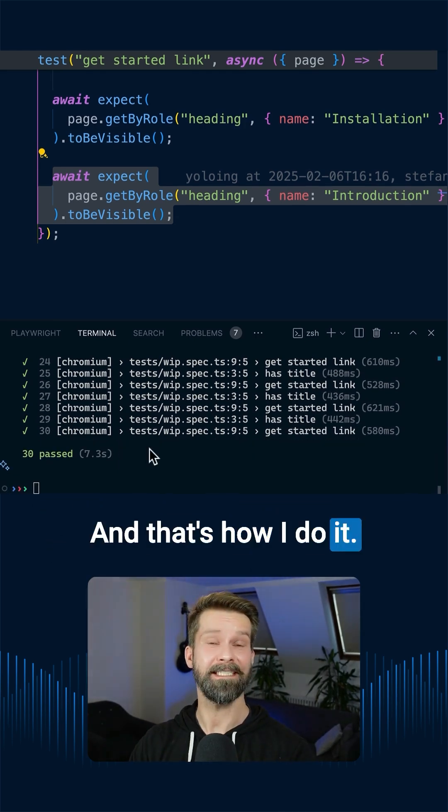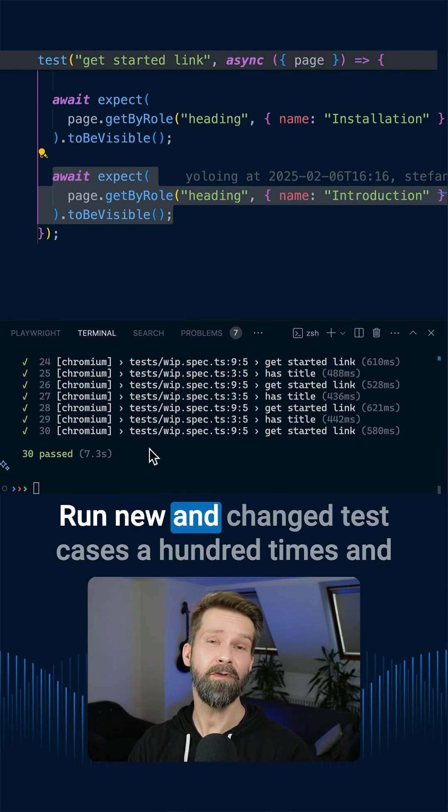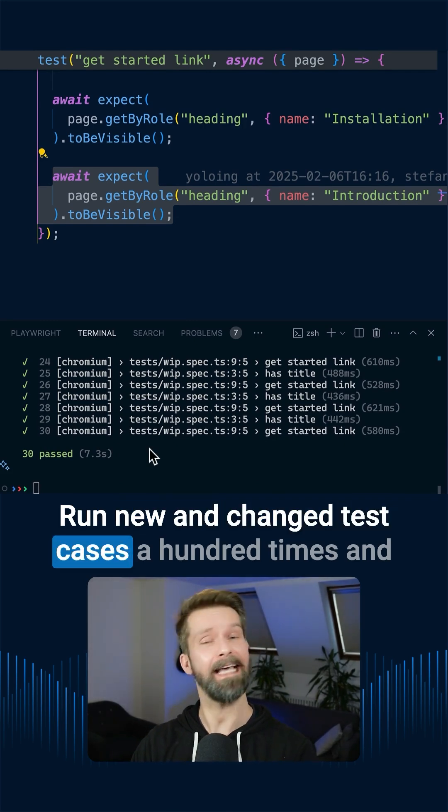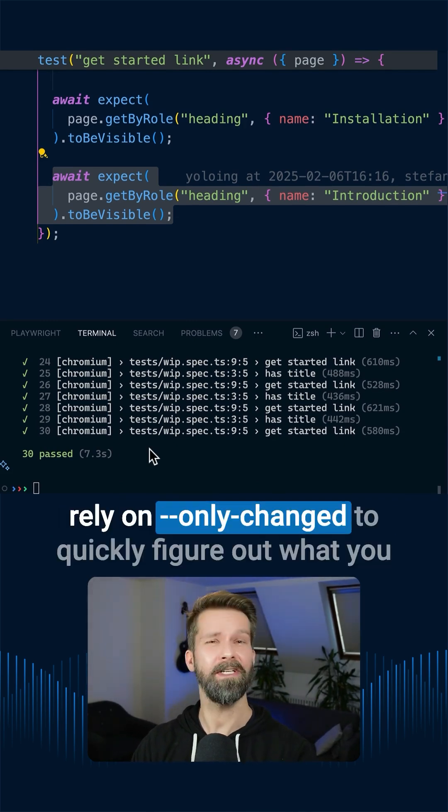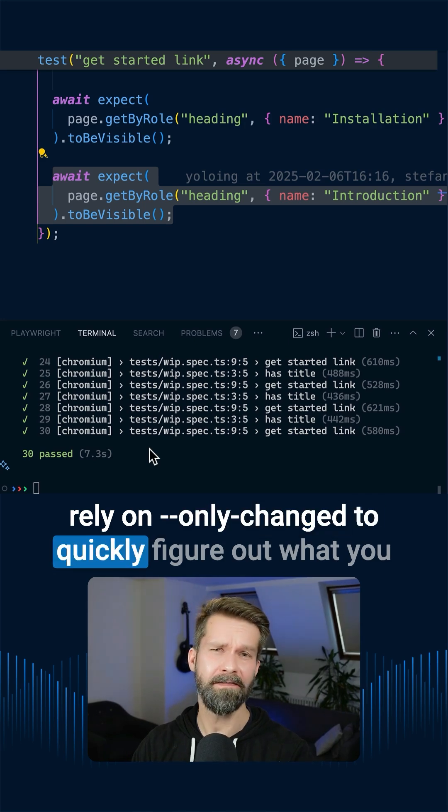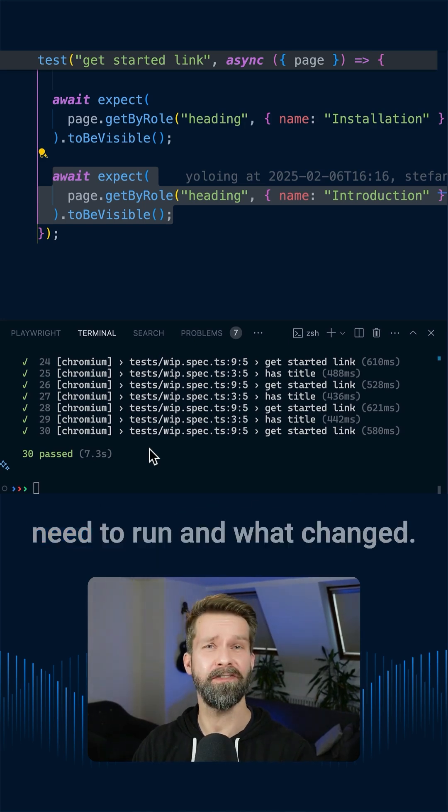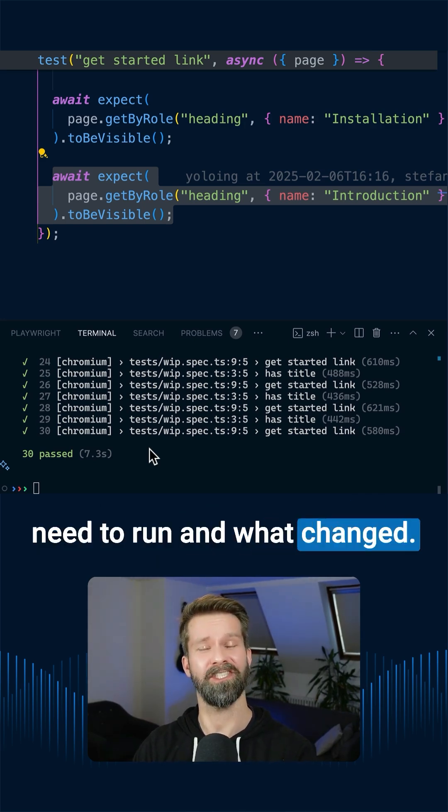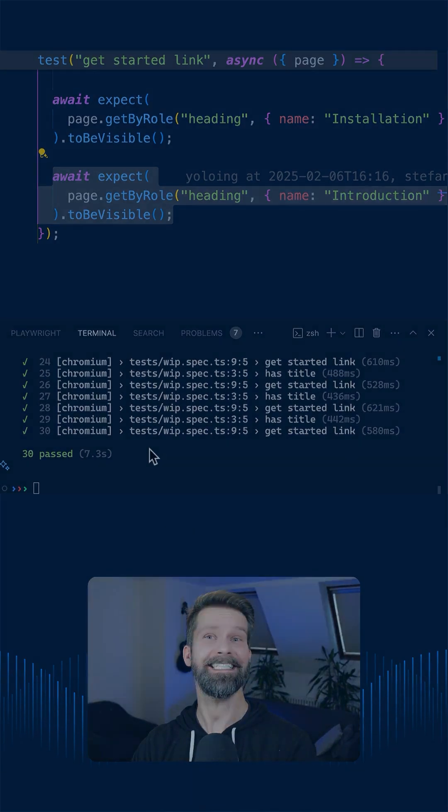And that's how I do it. Run new and changed test cases a hundred times and rely on only-changed to quickly figure out what you need to run and what changed. And that's it.